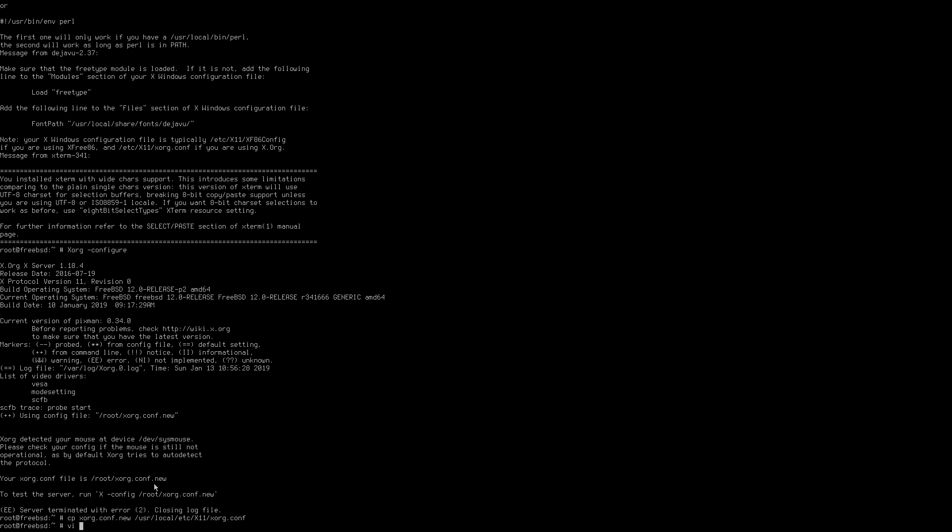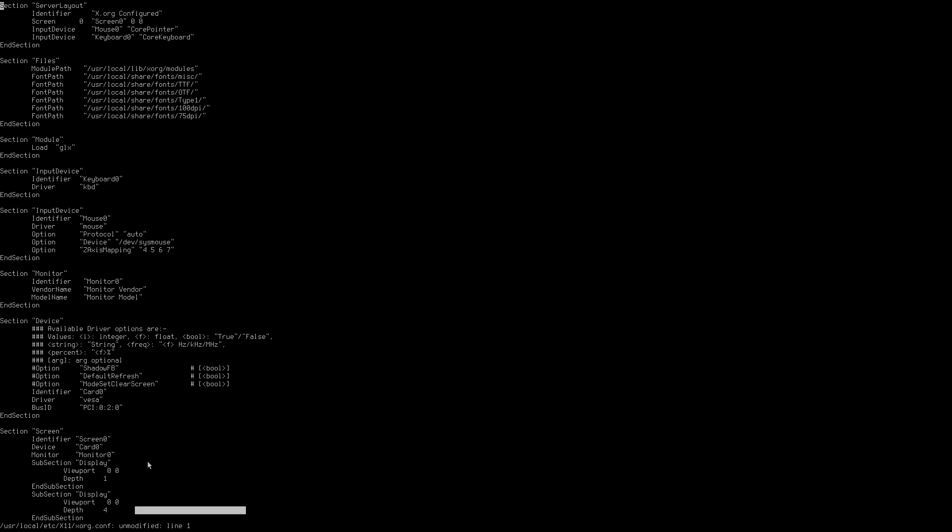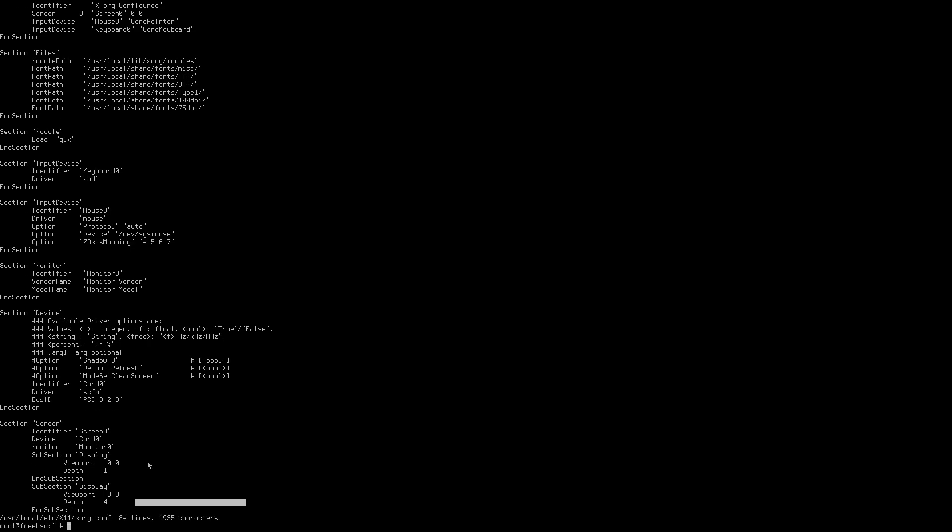And then we're going to vi that file. I haven't got vim installed at present on this. And we'll look for vesa. We don't want that. We want syscon's framebuffer. Now I've read this online on one of the forums on how to do this so it's not my good work but I just thought anyway that you might like to know how to do this.